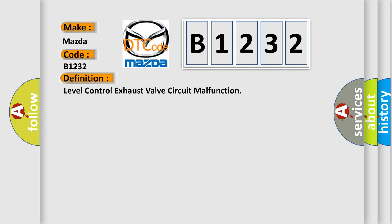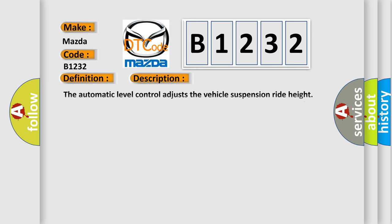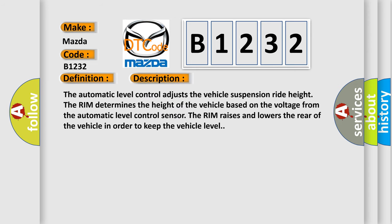And now this is a short description of this DTC code. The automatic level control adjusts the vehicle suspension ride height. The rim determines the height of the vehicle based on the voltage from the automatic level control sensor. The rim raises and lowers the rear of the vehicle in order to keep the vehicle level.